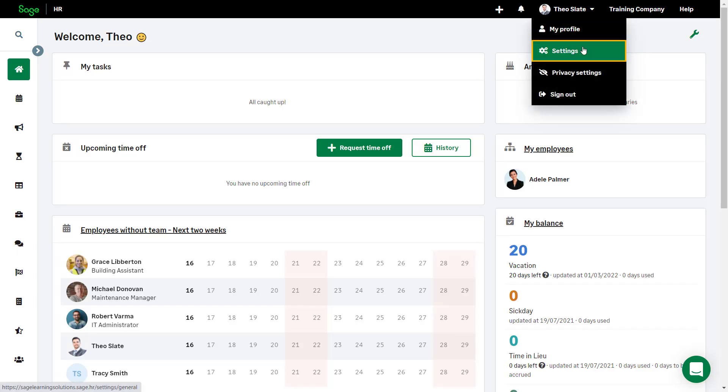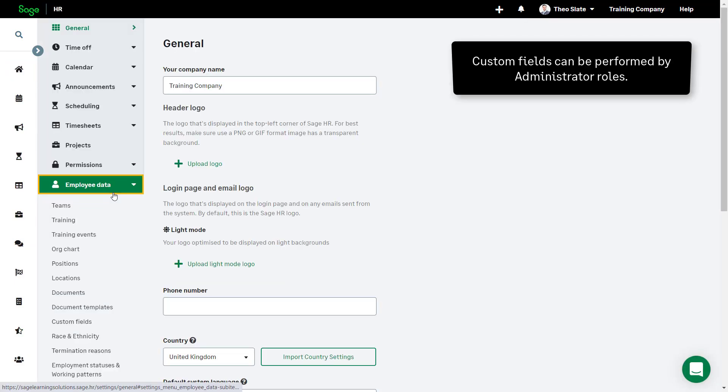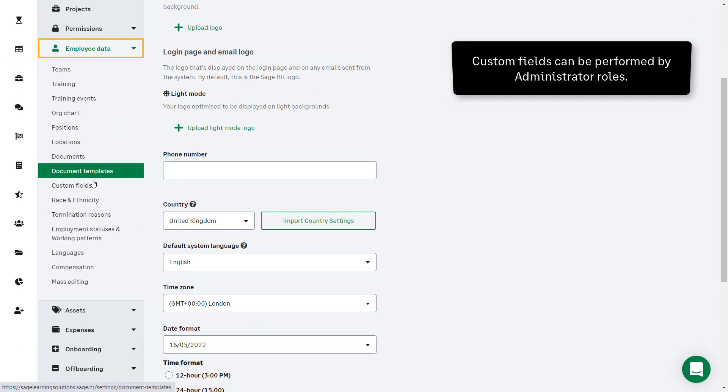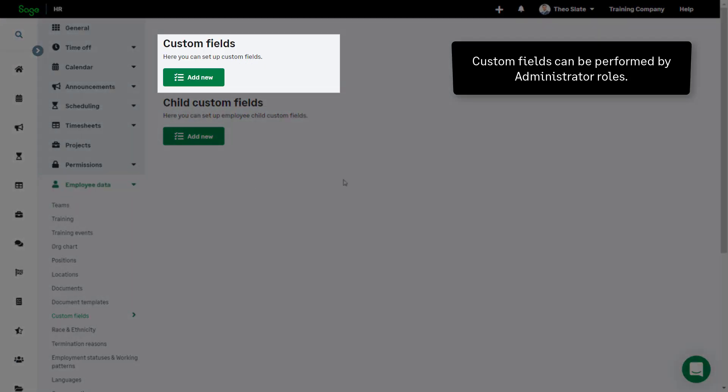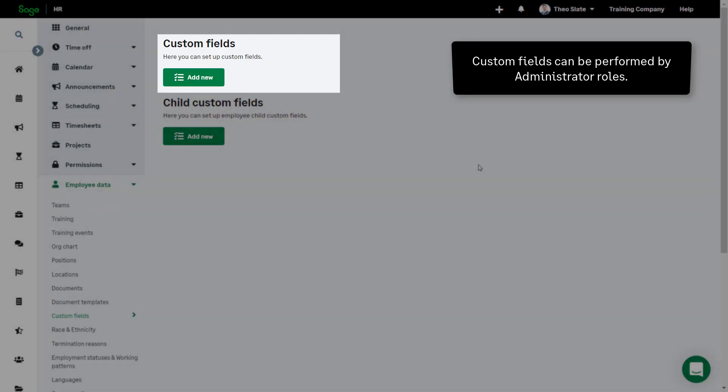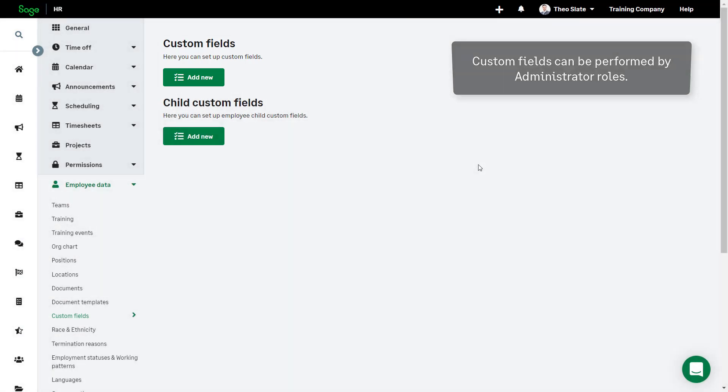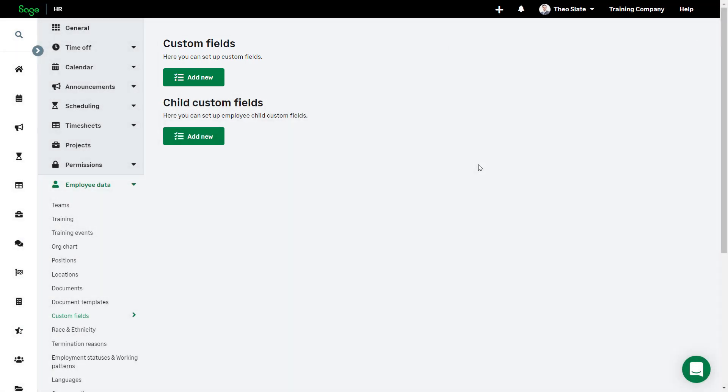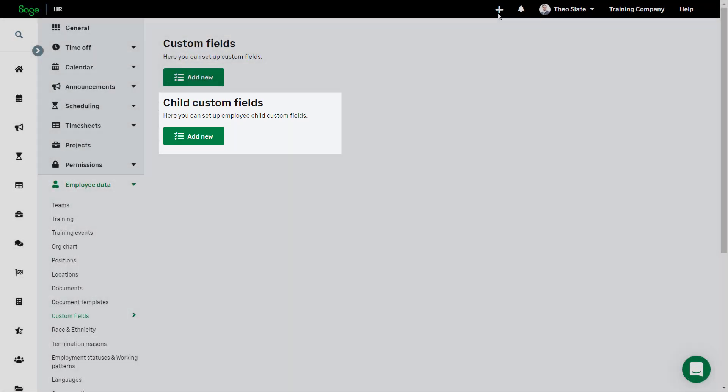From the settings menu choose employee data and then custom fields. Here on this screen you can add a new custom field. Some companies may wish to capture data about the children of employees and this button here allows you to add a child custom field.